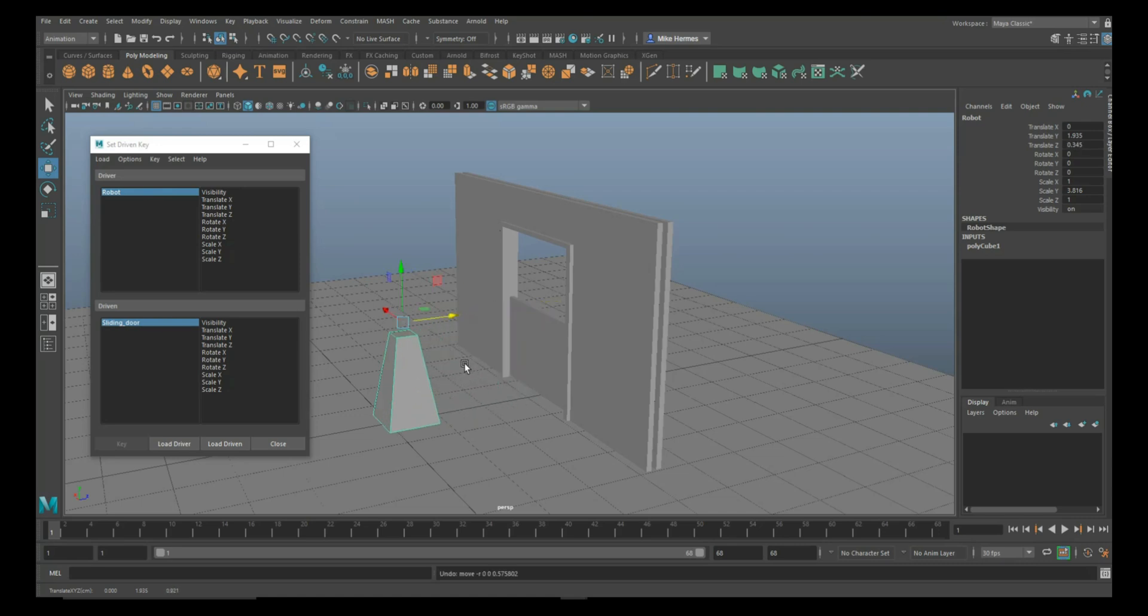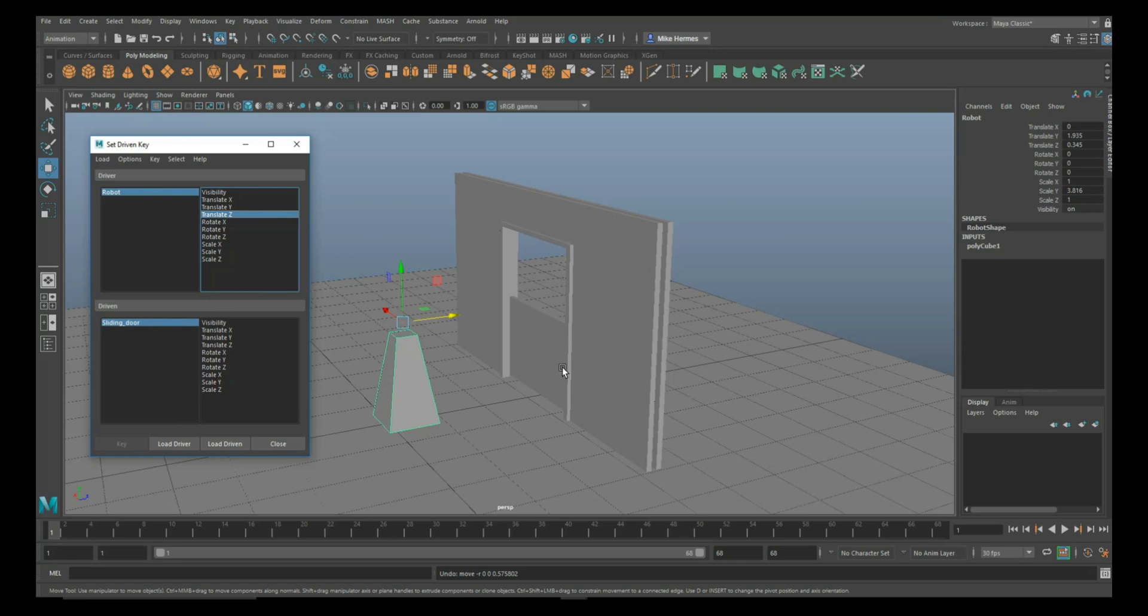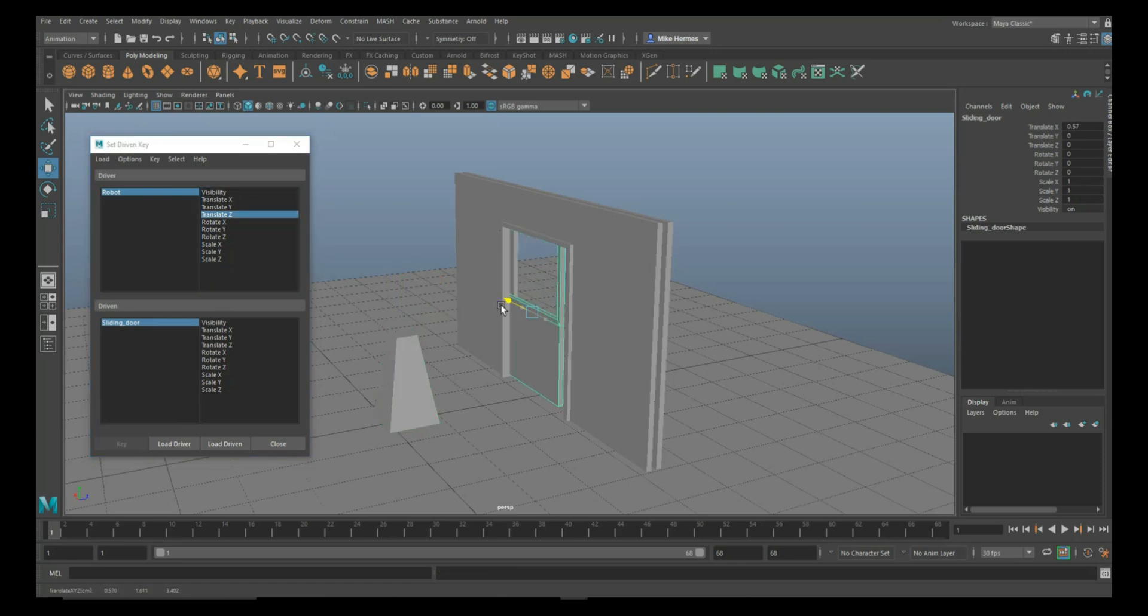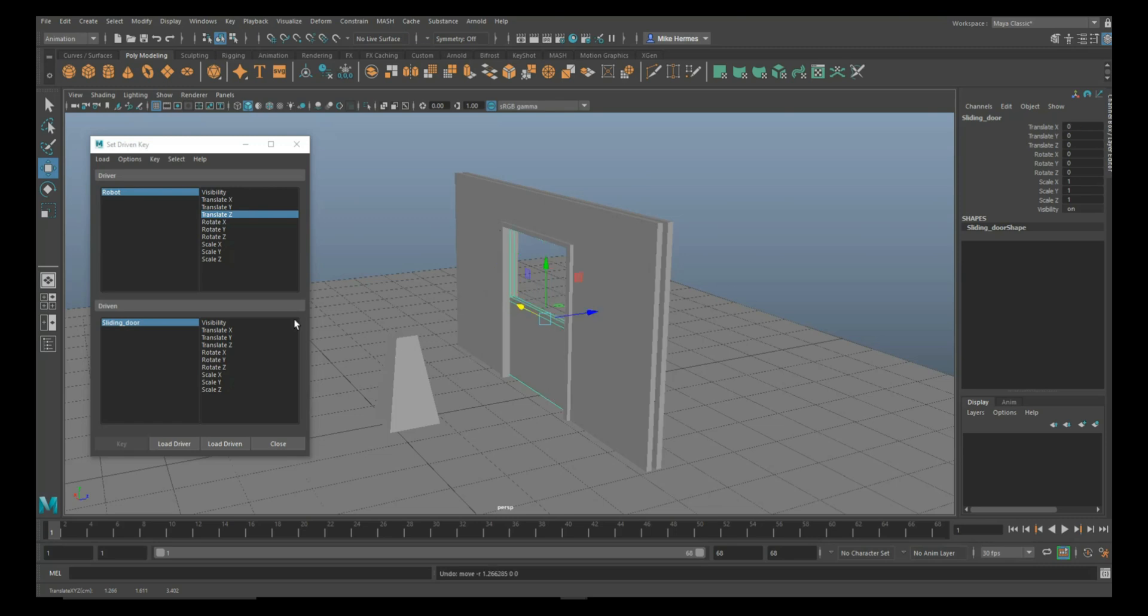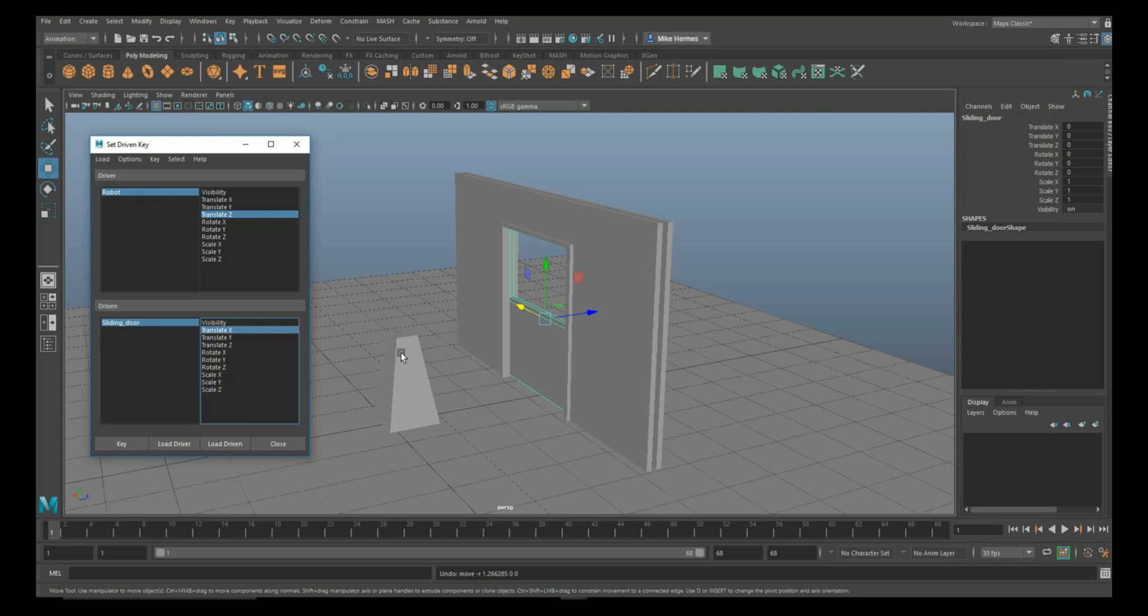I'm just going to go back and make sure my robot right here says Translate Z. Now the door is going to move that way, which is X, so I'm going to go back and select Translate X. We're not going to move anything just yet. With everything set up the way it is...